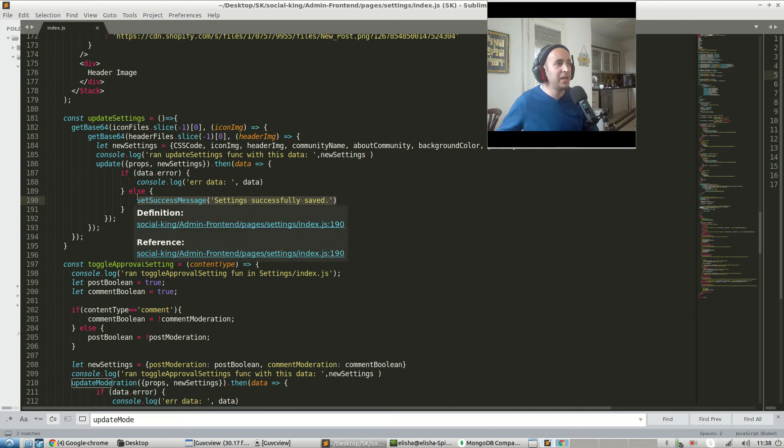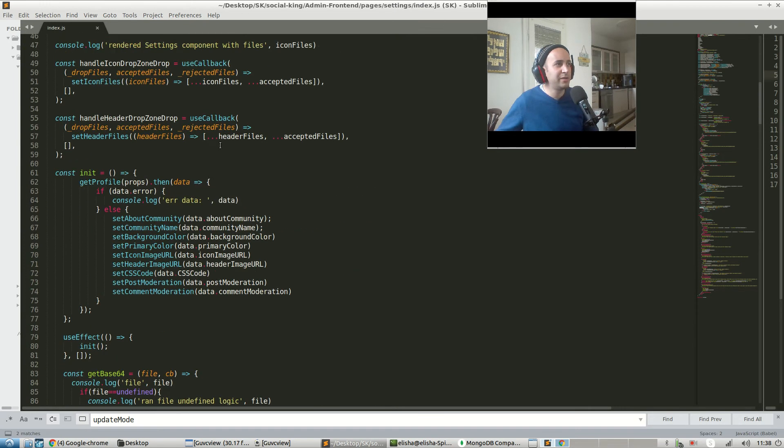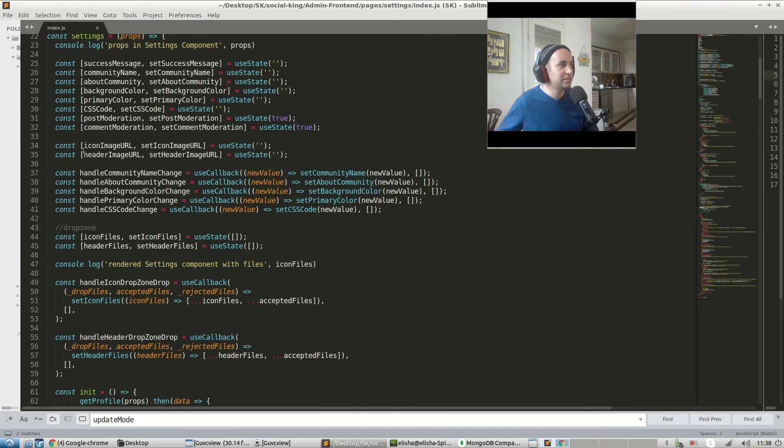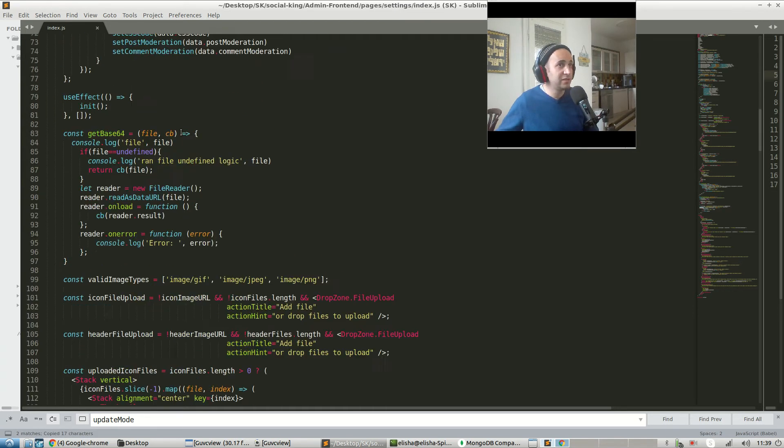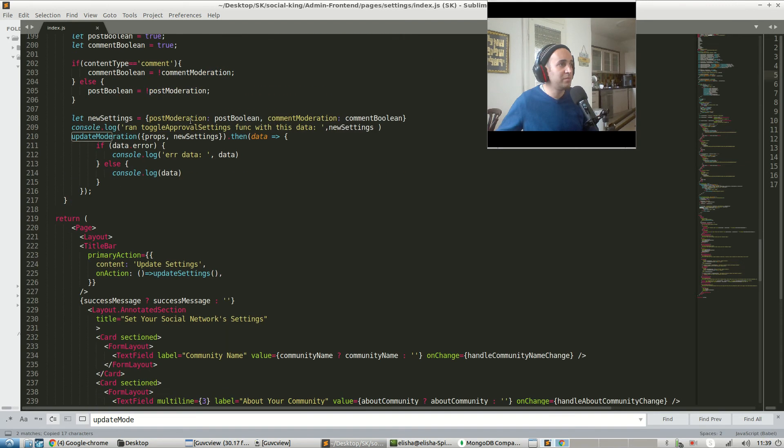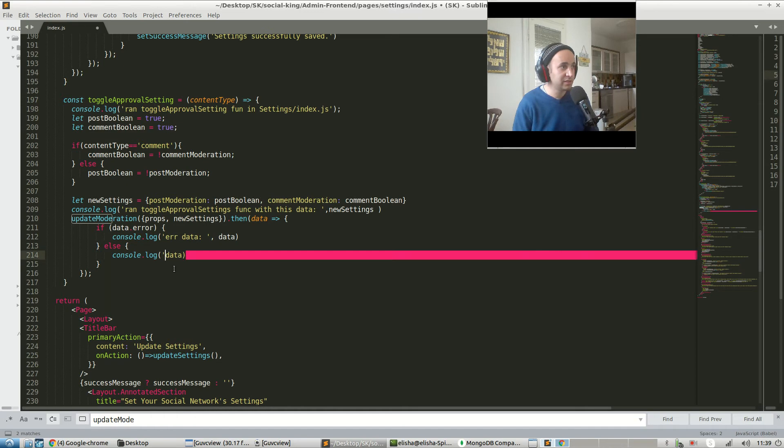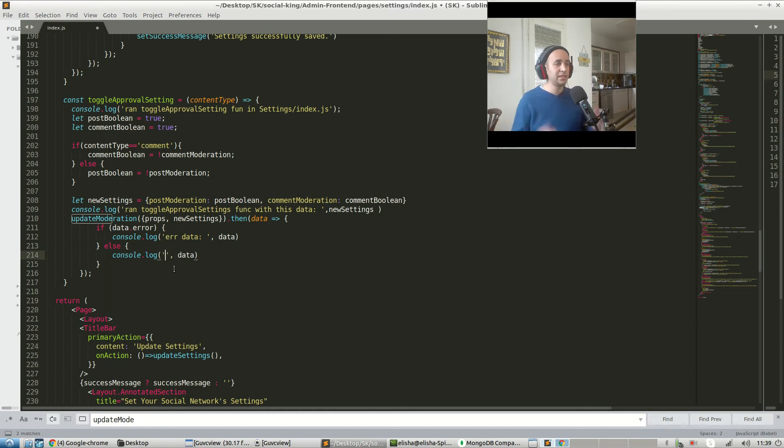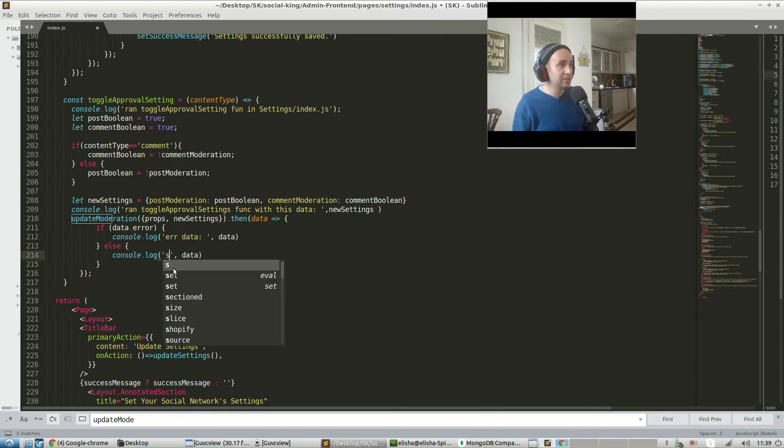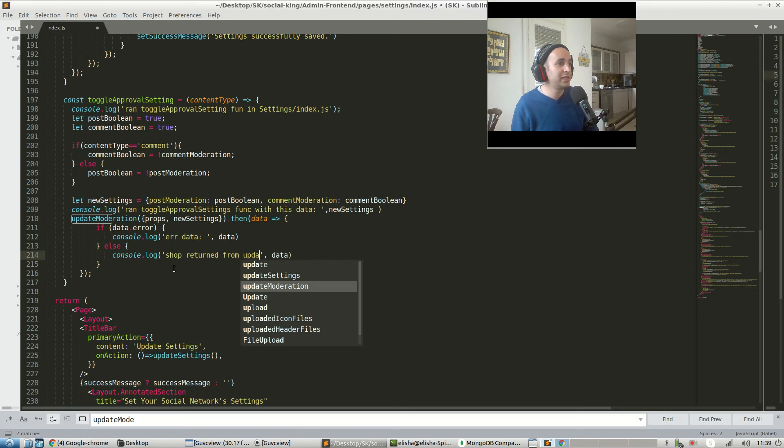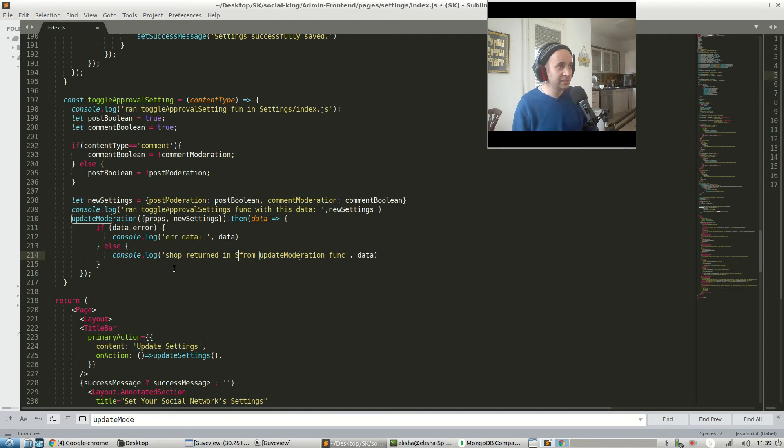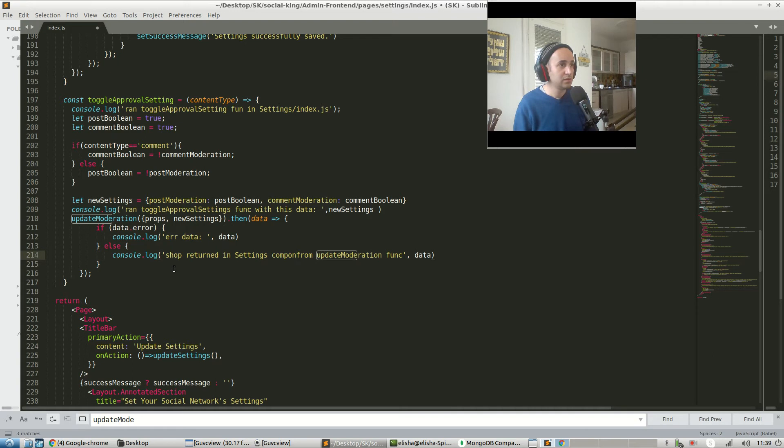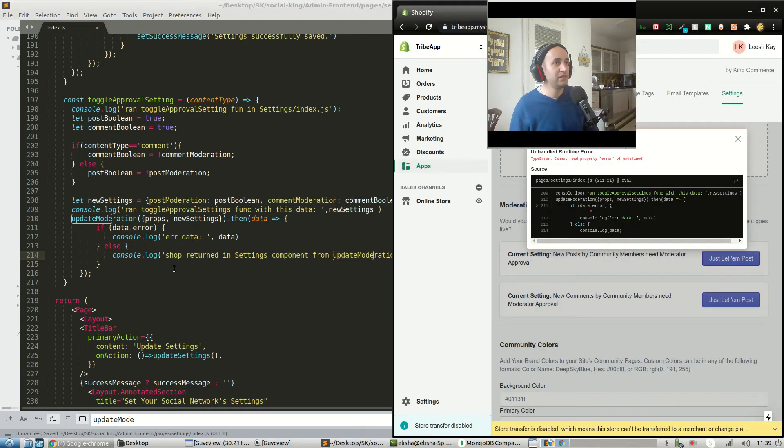Now within the component, once the data comes back, we're just logging the data. I want to see what we did in the update settings. Set success message settings successfully saved. I think everything automatically gets updated. We'll have to double check. Let's see update settings. I know we actually need to update our state over here. So let's also set the state once everything comes in. Set post moderation and set comment moderation. Let's with those new values that come back, but we actually need to log this.